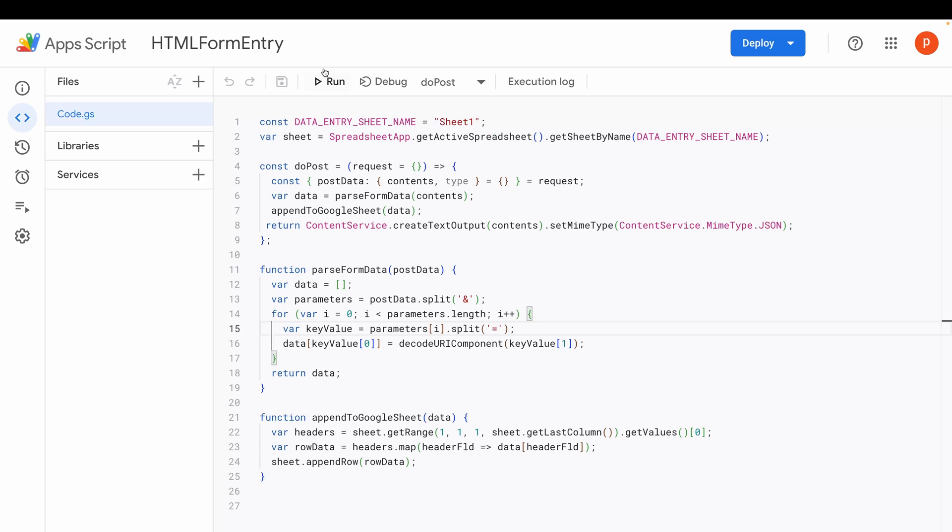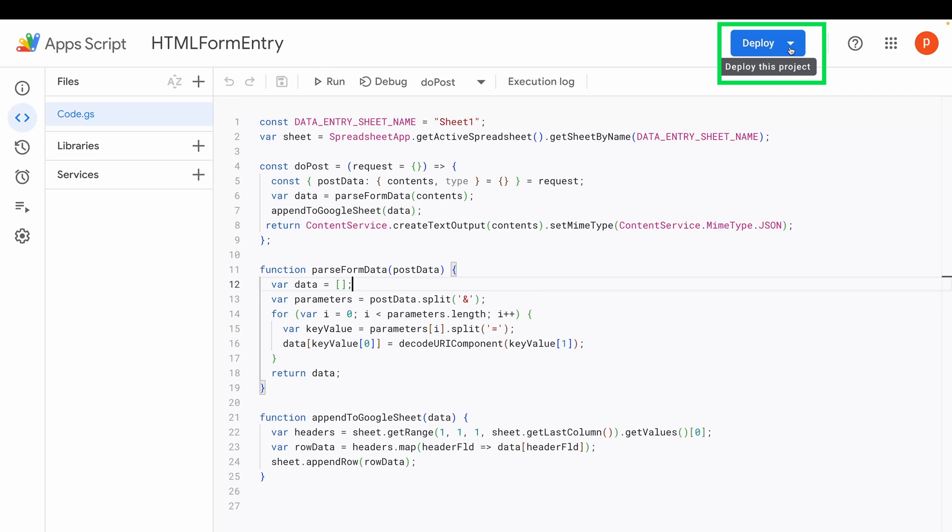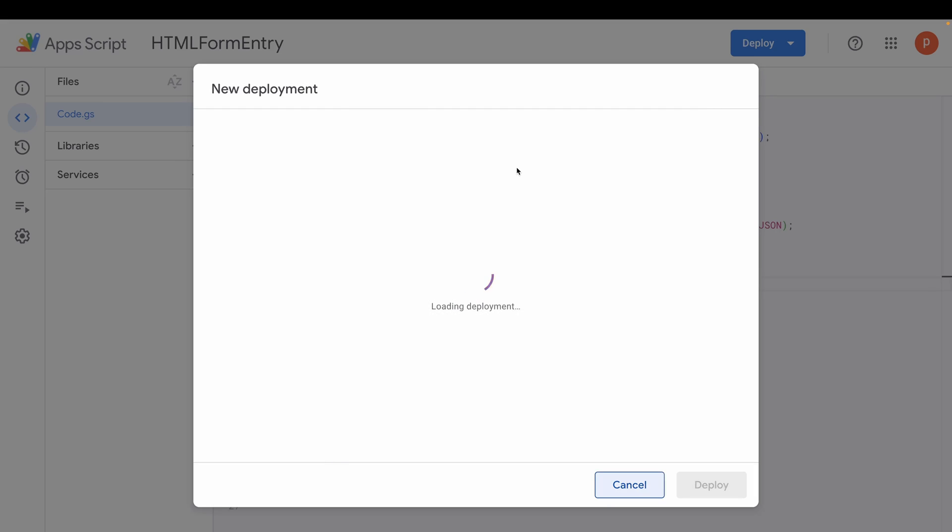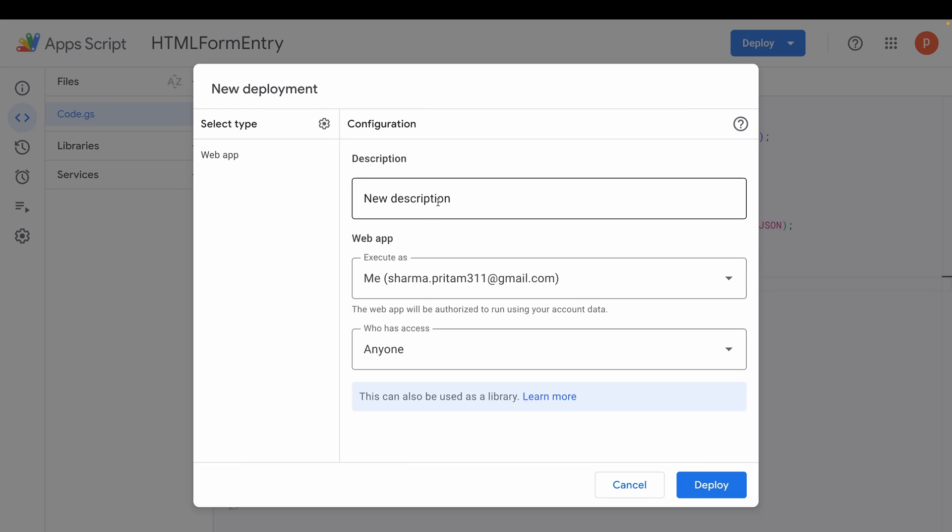Now, you'll need to deploy this script to get a URL that will serve as the action URL for your HTML form. Click on Deploy, then New Deployment. If it's your first time, you may be asked to click on the Settings icon.